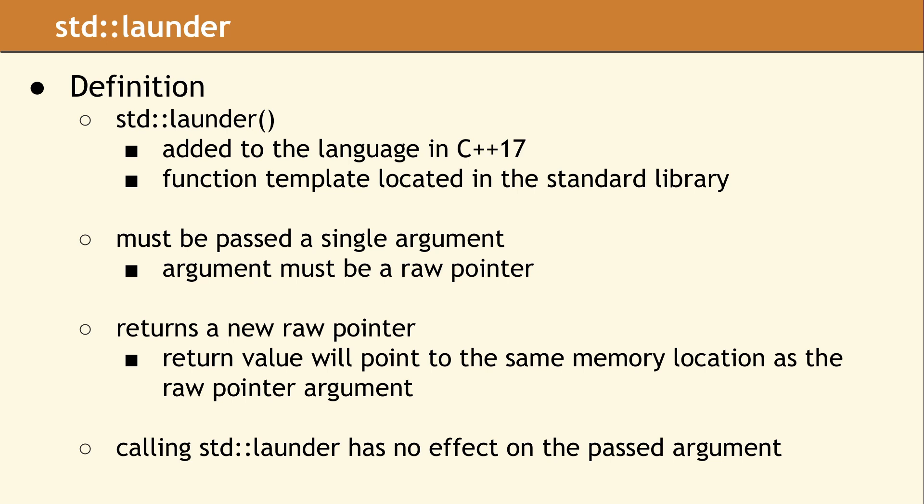If you look at the properties of each pointer, it may not be obvious that the argument pointer and the laundered pointer are not equivalent. So let's look at a basic example to understand why these pointers can be different.